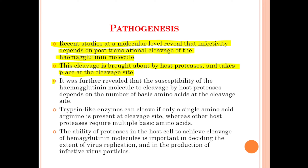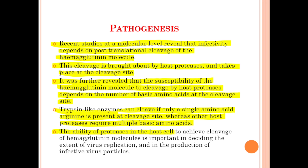This cleavage is brought about by host proteases and takes place at the cleavage site. It was further revealed that the susceptibility of the hemagglutinin molecule to cleavage by the host protease depends upon the number of basic amino acids at the cleavage site. Trypsin-like enzymes can cleave if only a single amino acid arginine is present at the cleavage site, whereas other host proteases require multiple basic amino acids. The ability of proteases in the host cell to achieve cleavage of the hemagglutinin molecule is important in deciding the extent of virus replication and production of infective virus particles.